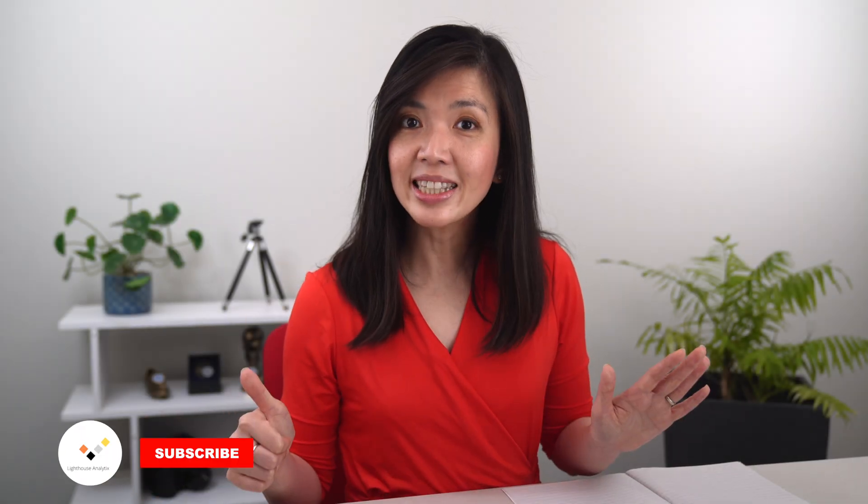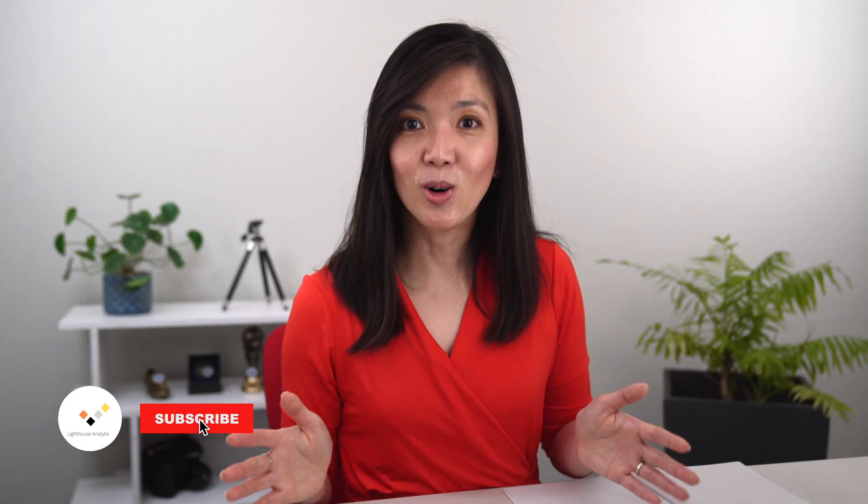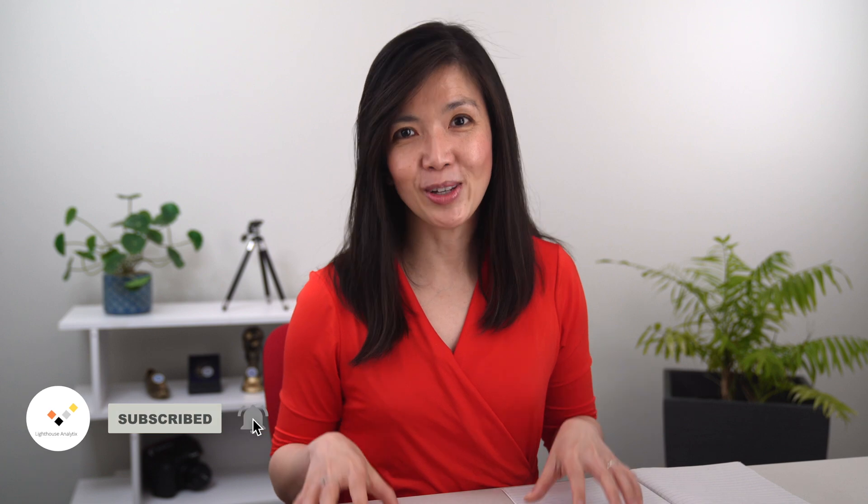So those are the six steps that I always do to improve accuracy. See you next time!